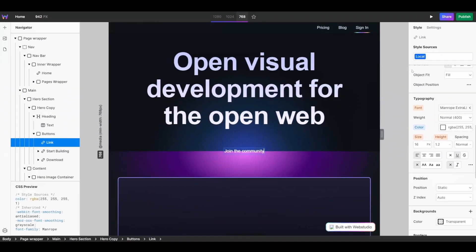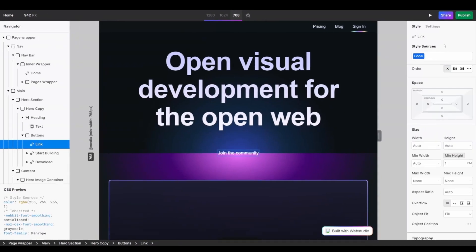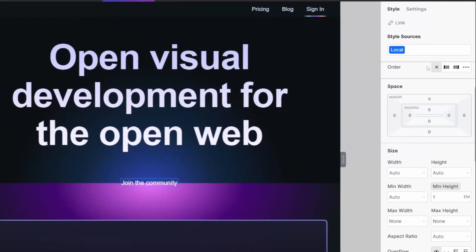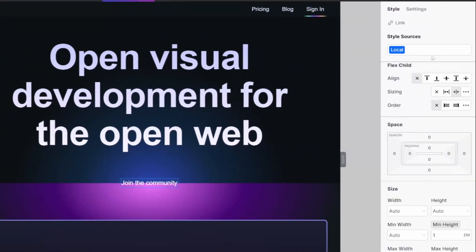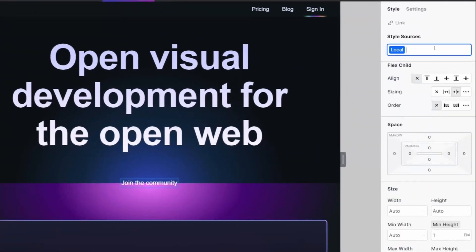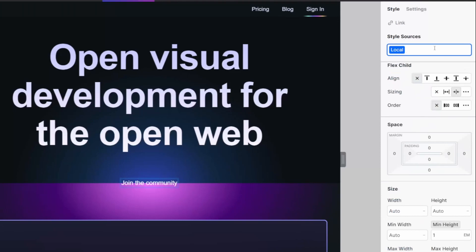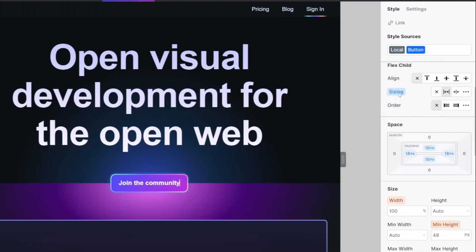I now want to add some styles to my link. To do so, I can change anything under the styles tab, or I can apply a predefined design token if you have already created the style that you want. In this use case, I have created a button, so I'm just going to call this button.